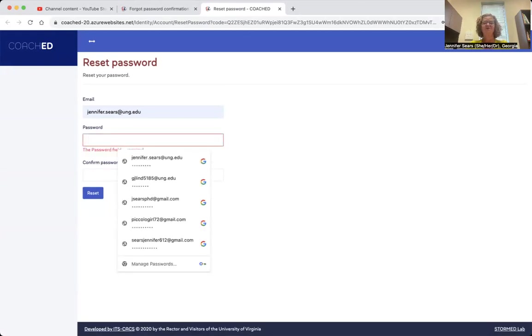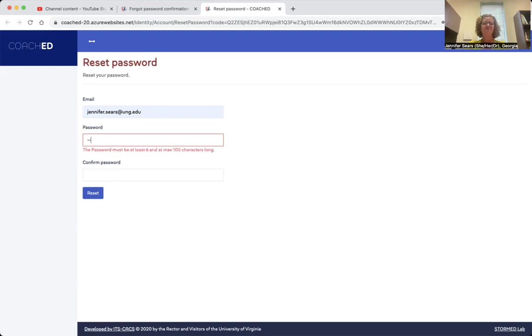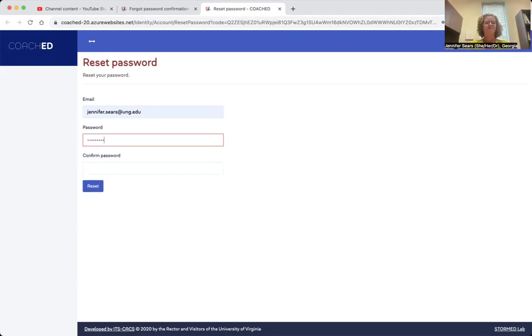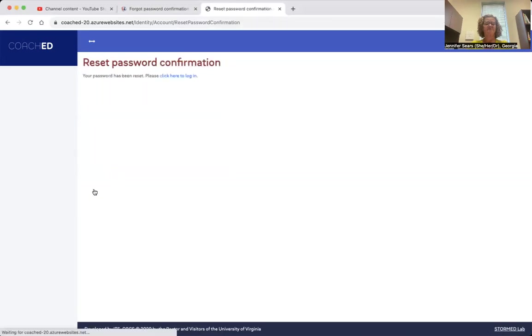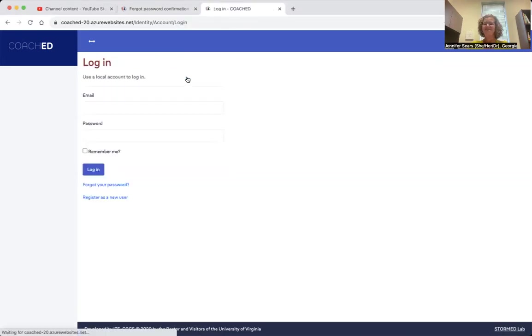I'm going to put in a password that works for me. I'm going to click reset. And that's all done.